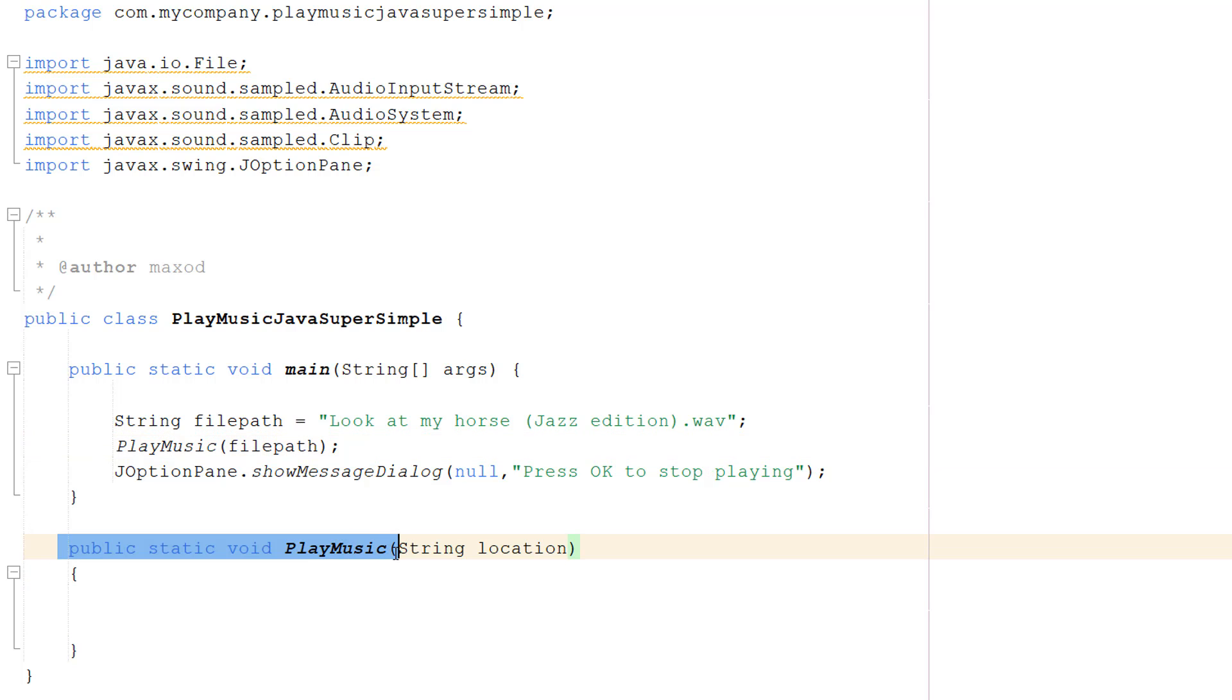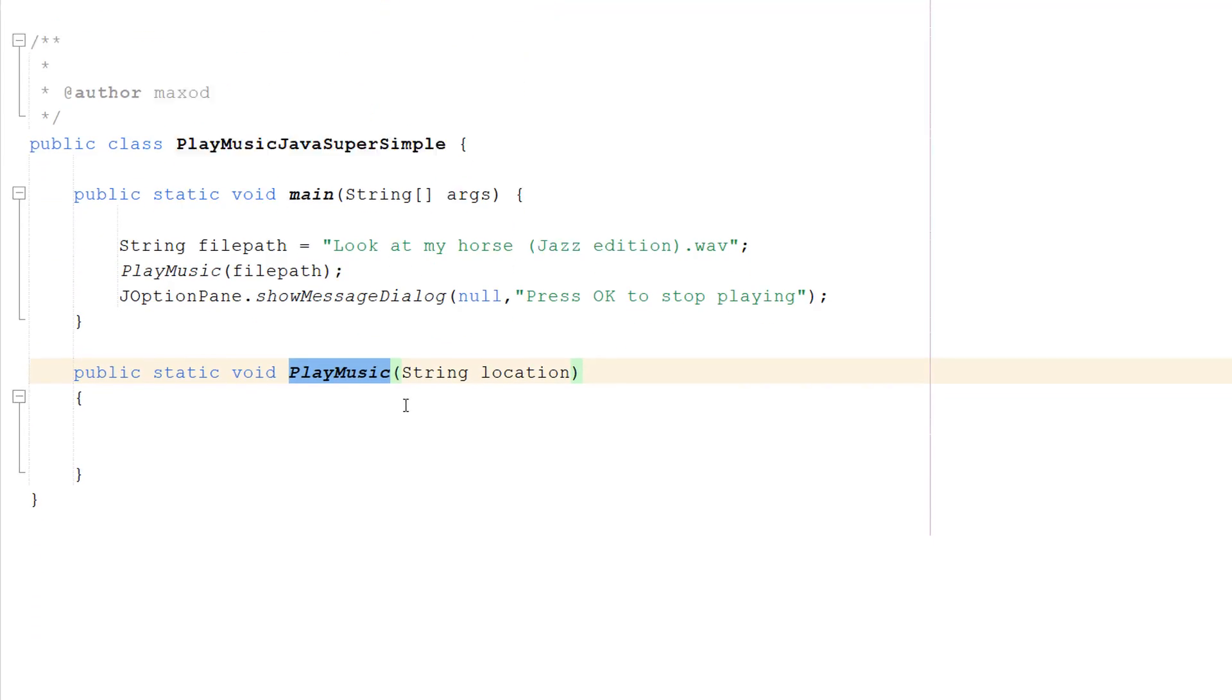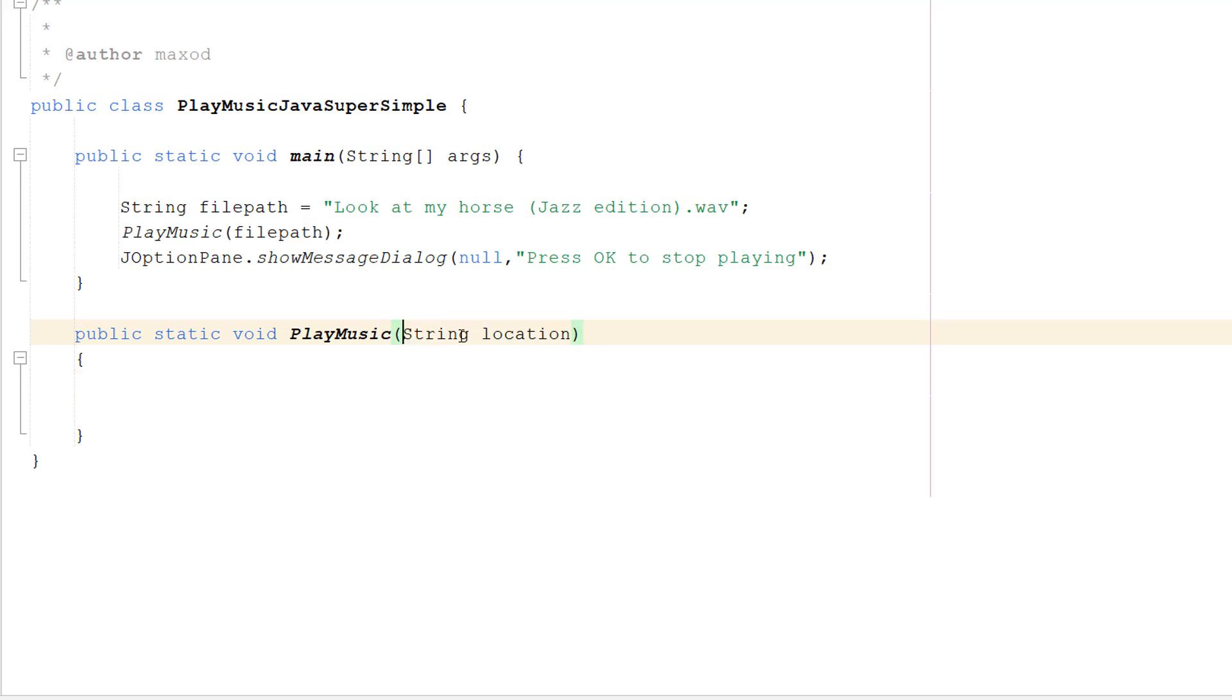public static void PlayMusic. That's pretty cool. It's a void method so it doesn't return anything, and it plays music which is the name. String location is the file path of the WAV file we want to play.